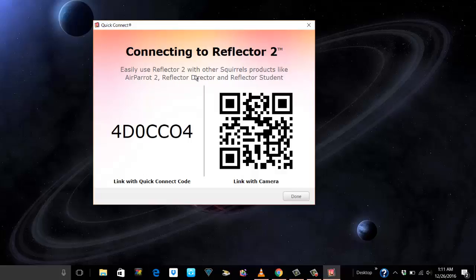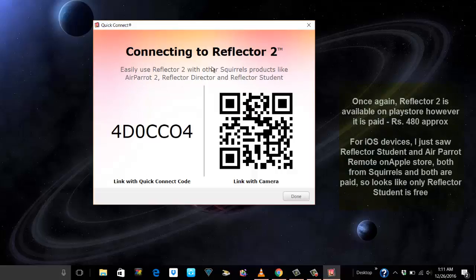It also mentions that you need to use Reflector 2 with other Squirrel products. So this is a Squirrel product and you need to use this with other products like Air Parrot 2, Reflector Director, and Reflector Student. So I missed the first one I guess. I have Reflector Student on my phone.